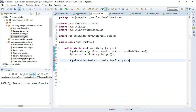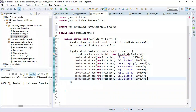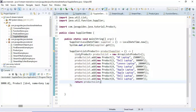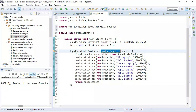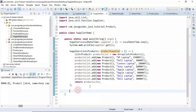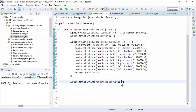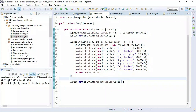Inside the lambda expression, we create a list of products — product one through product eight as dummy products. The lambda returns this list. Whenever you need dummy products, you can call this productSupplier and get the list. We call get() on the productSupplier object and print the result. Let's run the program — you can see all the products listed in the output.